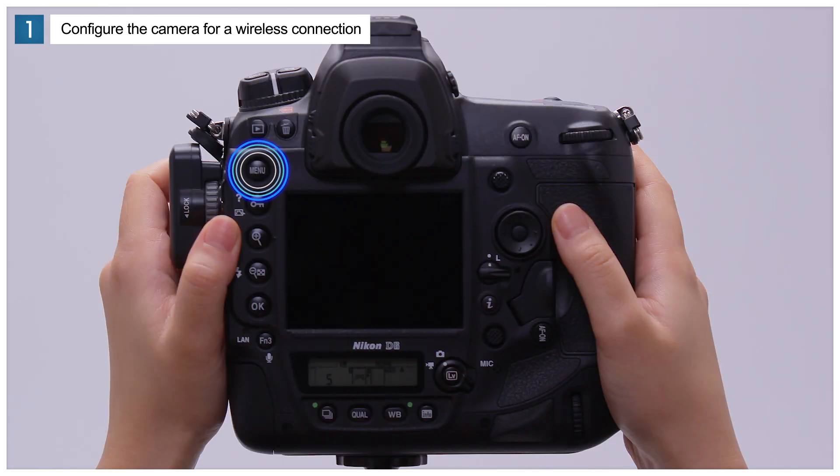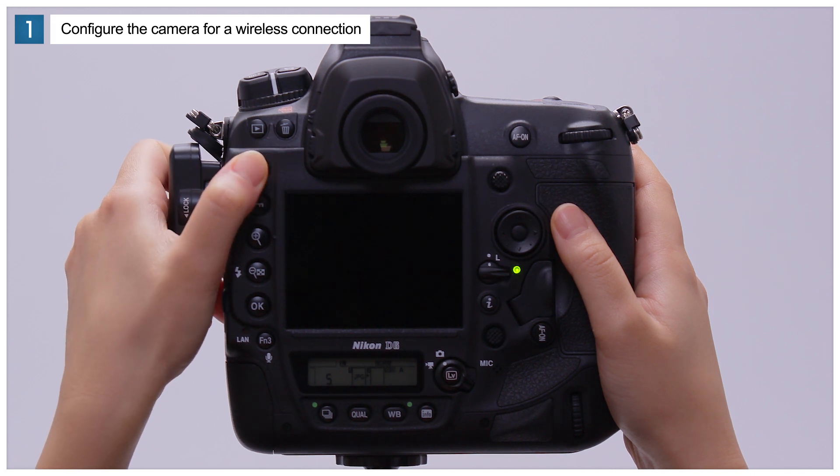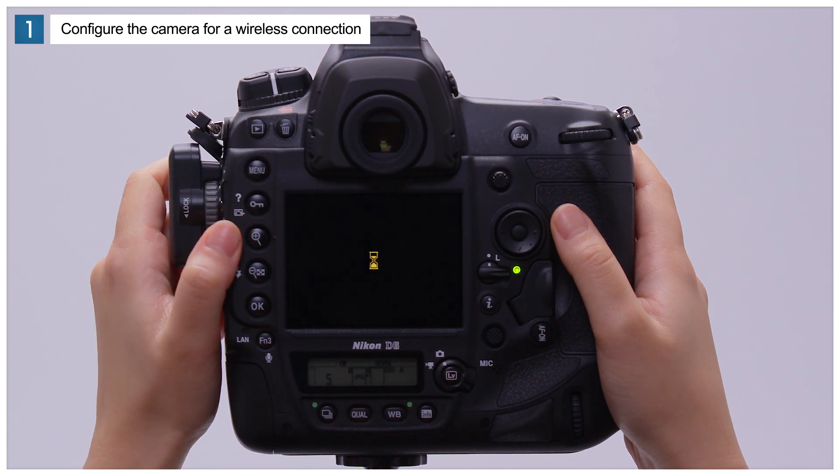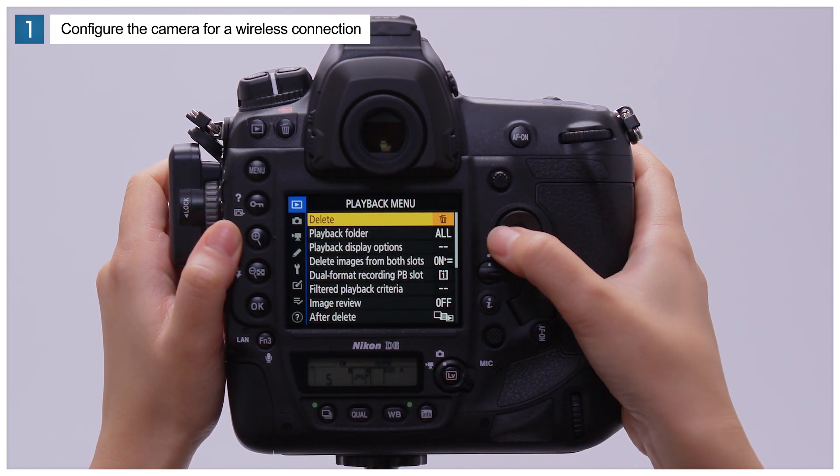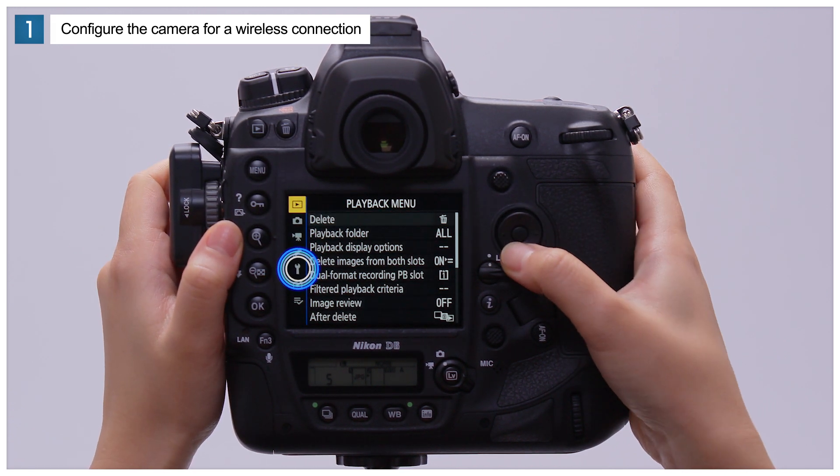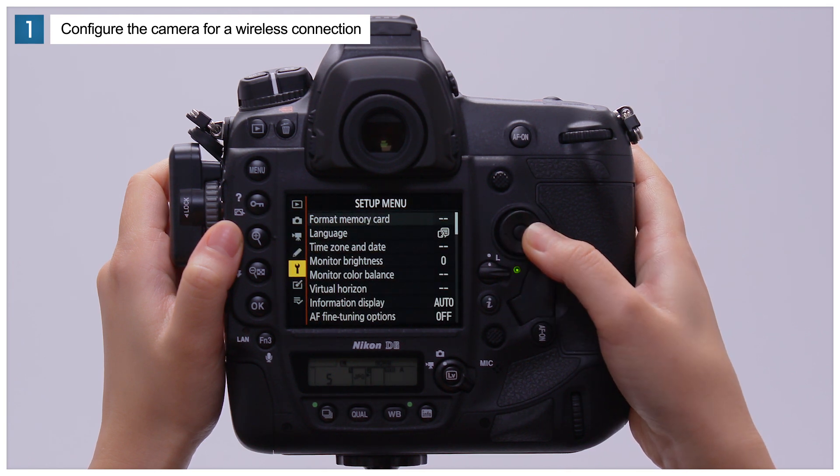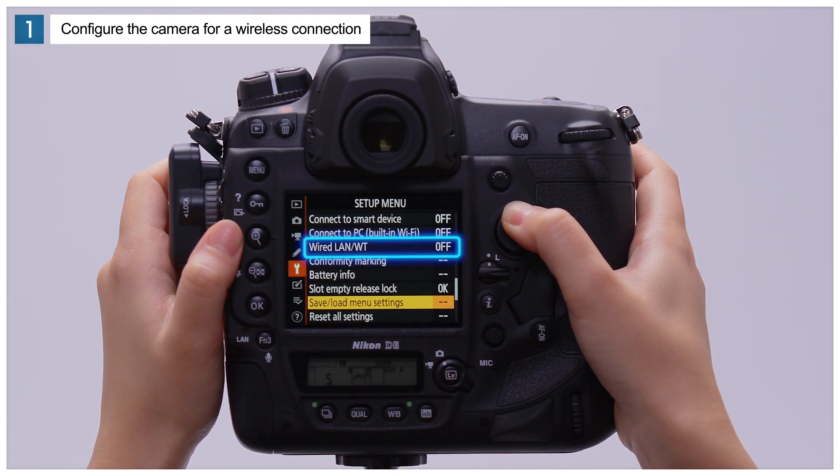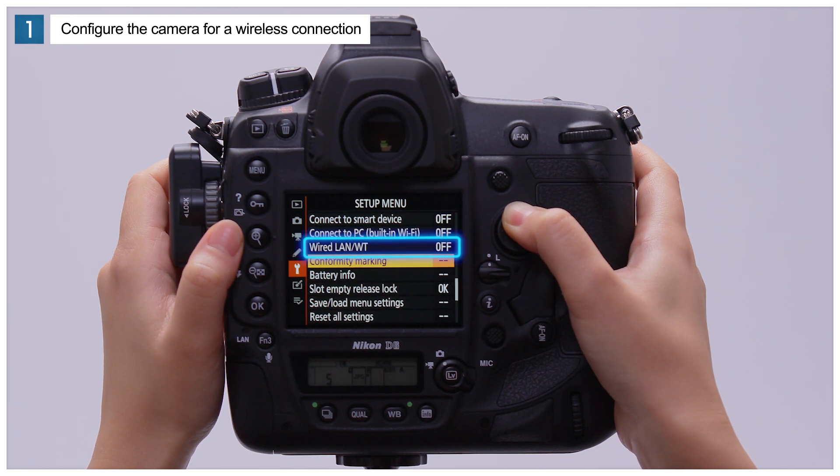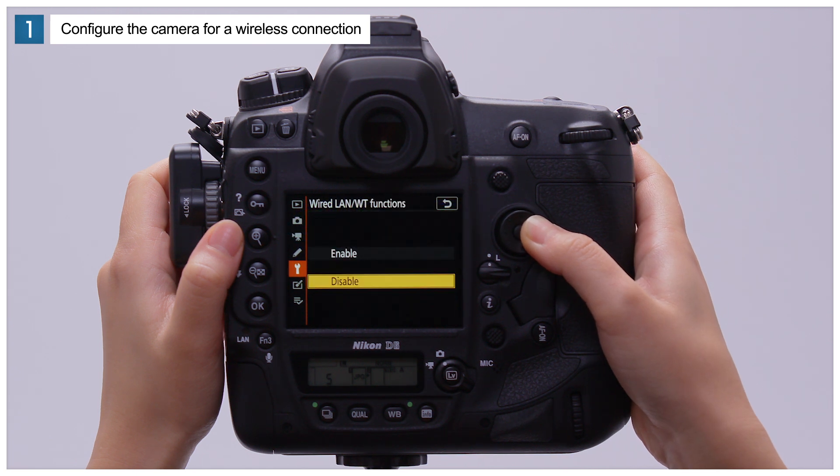Press the Menu button to display the camera menus. Go to the Setup menu, select Wired LAN WT, Wired LAN WT functions and choose Enable.